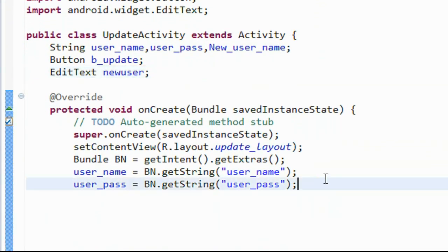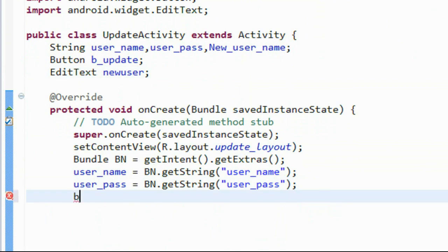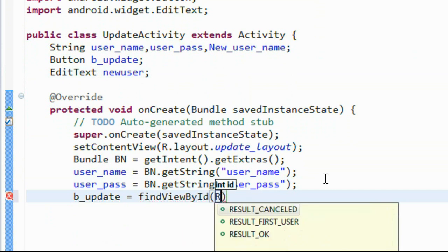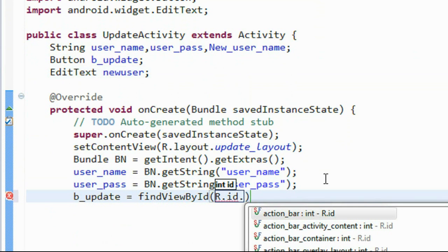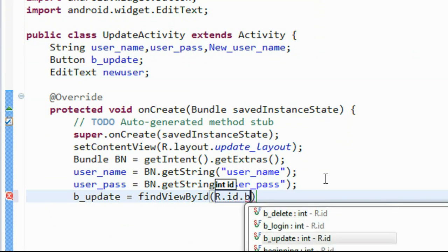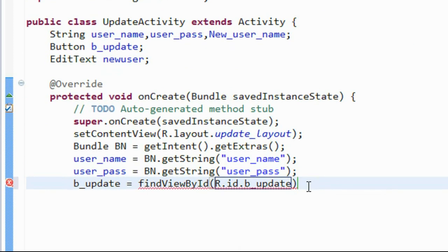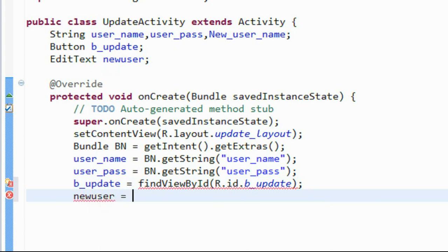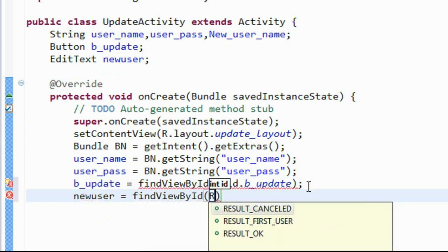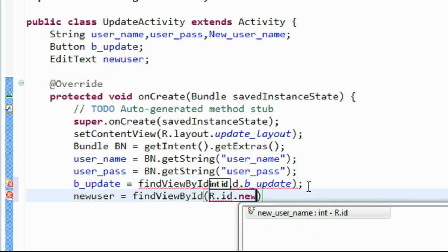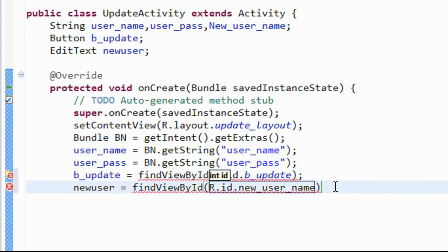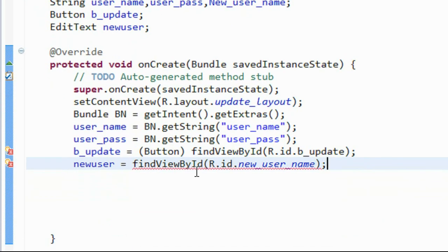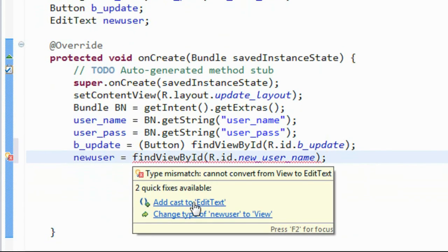Now we initialize the two objects for Button and EditText. bUpdate equals (Button) findViewById(R.id.bUpdate), and newUser equals (EditText) findViewById(R.id.newUser) — that is the id for the EditText. We cast it appropriately: Button for bUpdate and EditText for newUser.